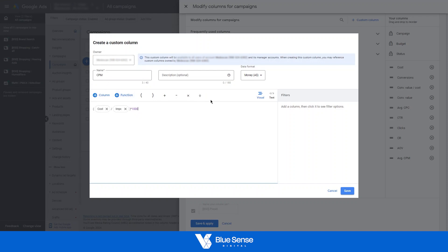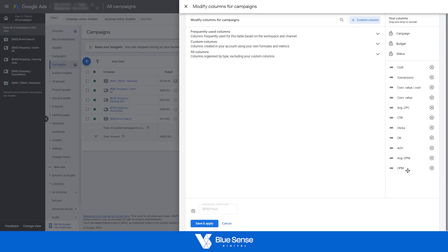So from there, once you've put your formula in there for whatever metric you want to create, hit save. And then as you can see, that metric will pop up in this column down here.